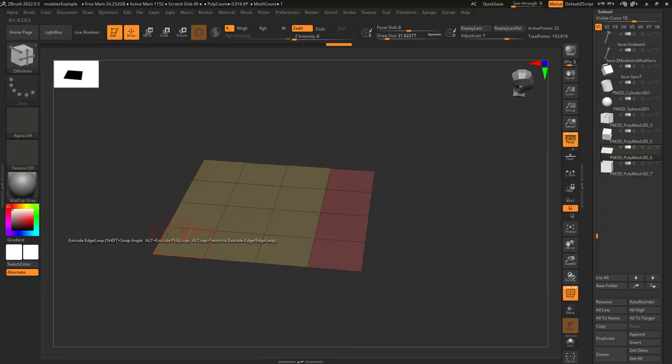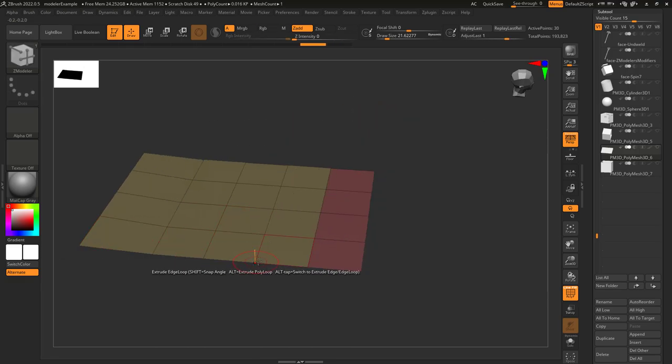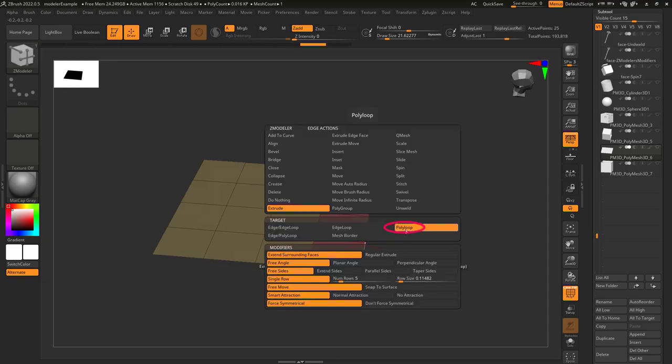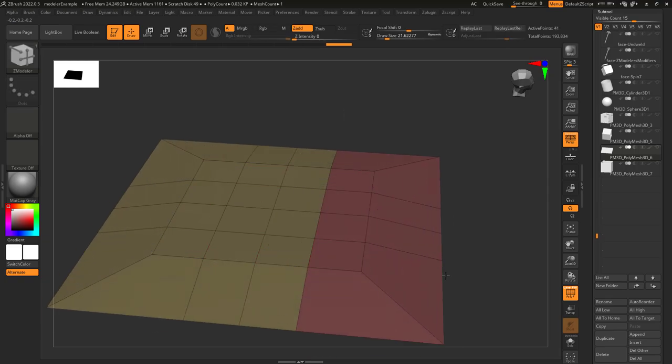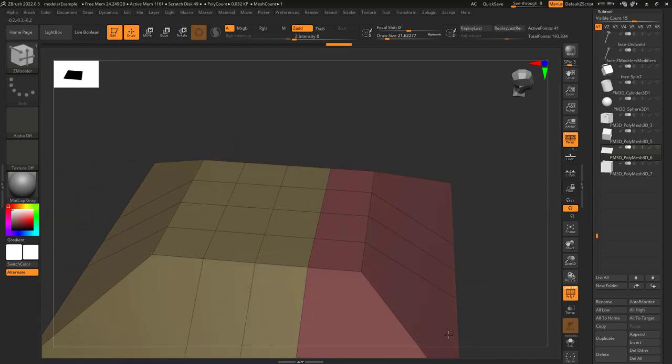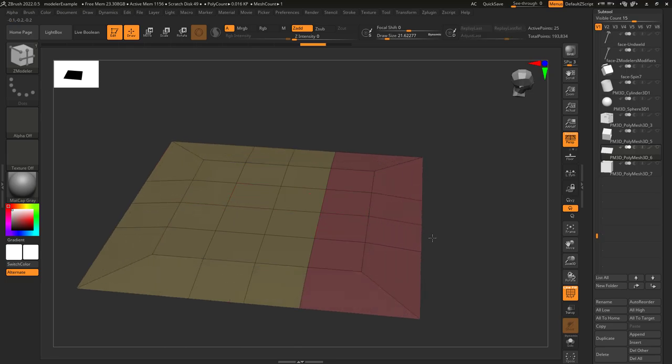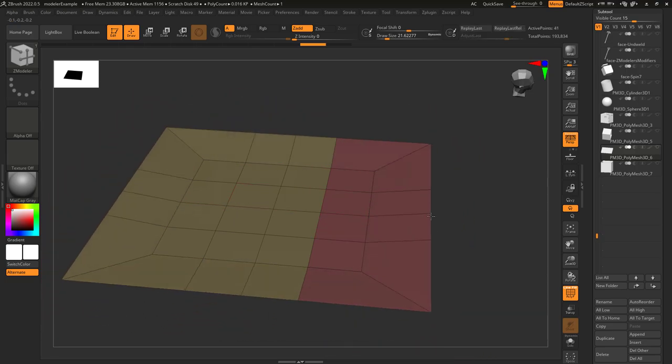Edge Poly Loop means instead of dragging out a single edge, it will drag out an entire side. And Poly Loop means it will extrude the entire loop. Mesh Border pretty much functions the same way as Poly Loop.